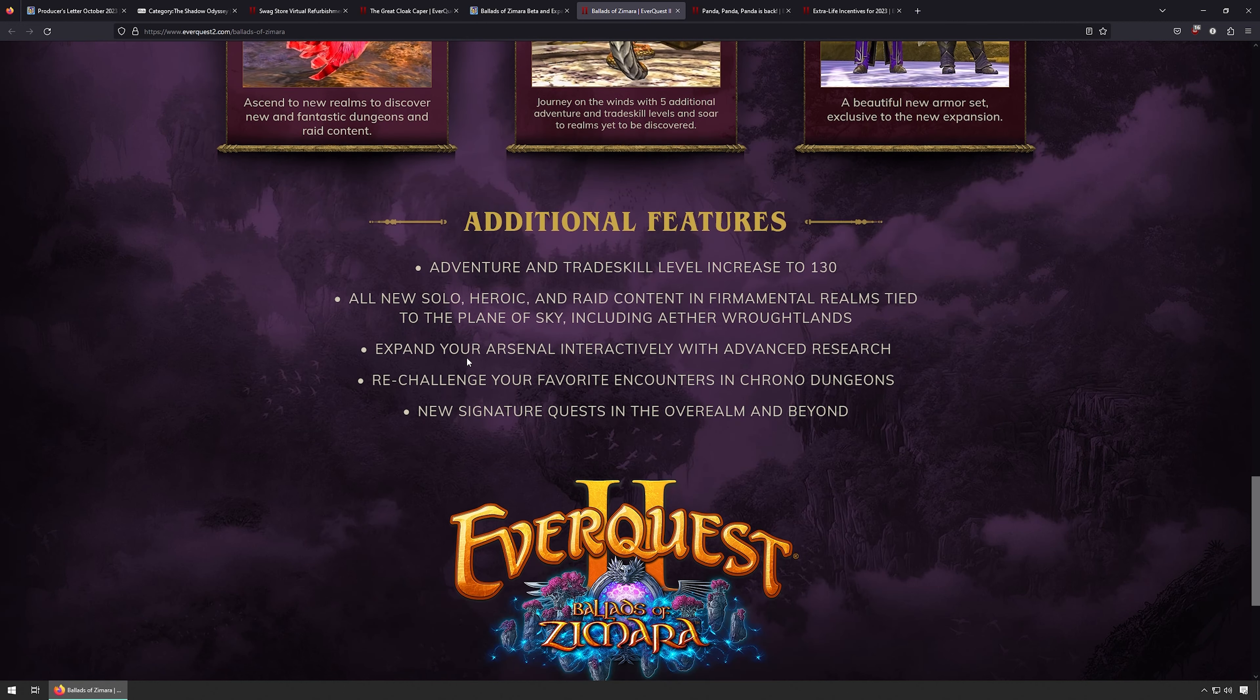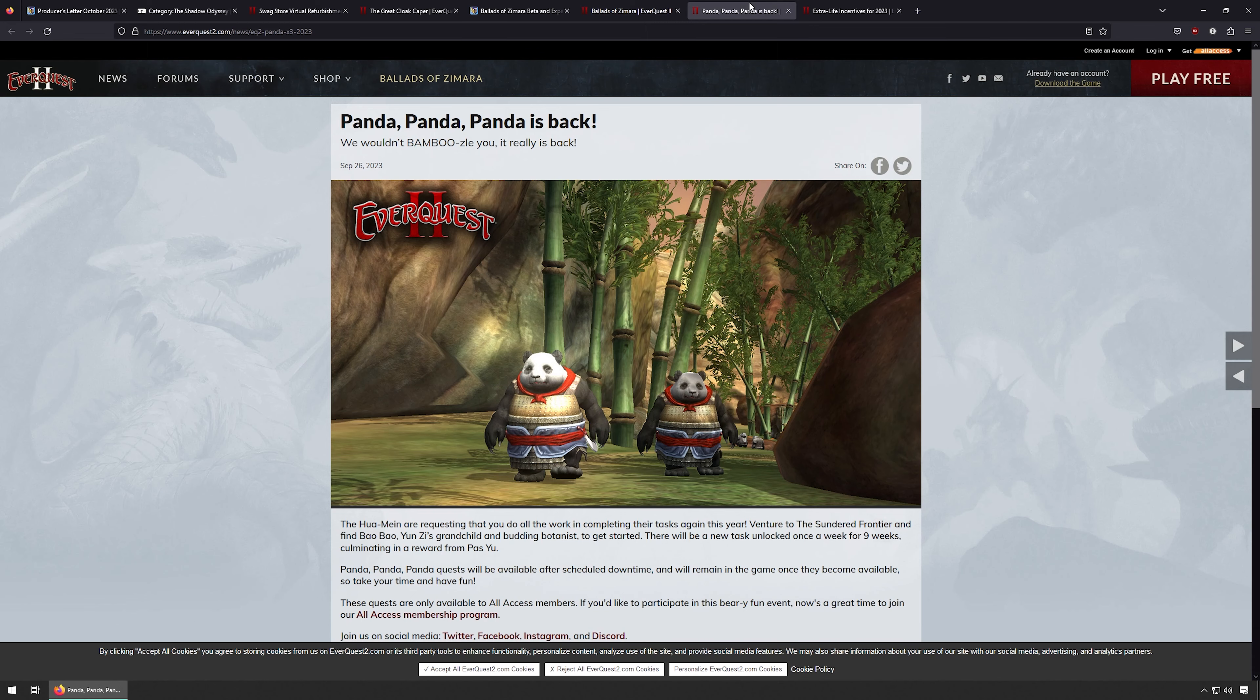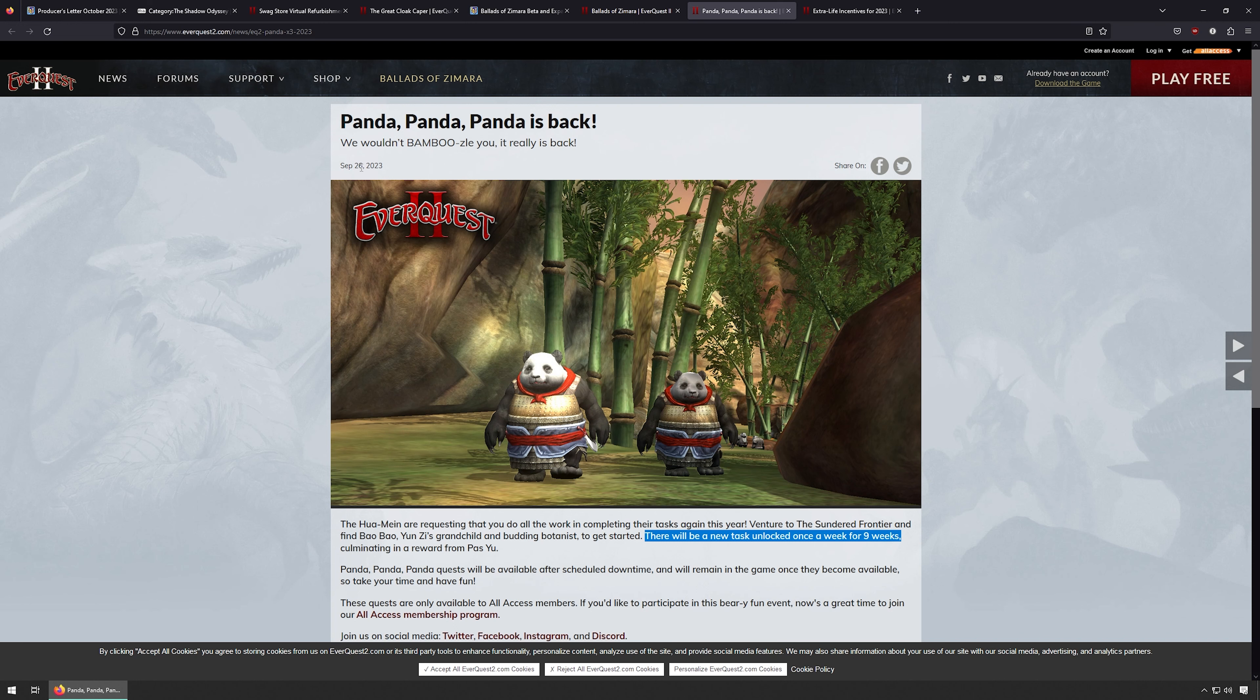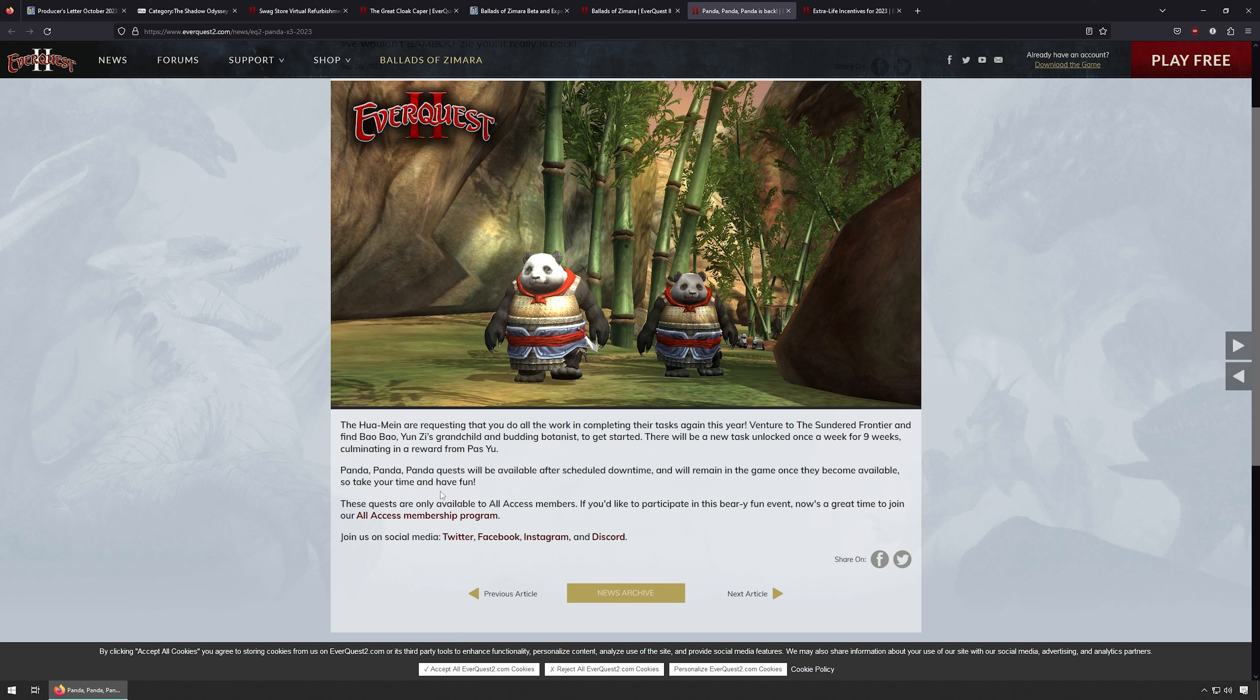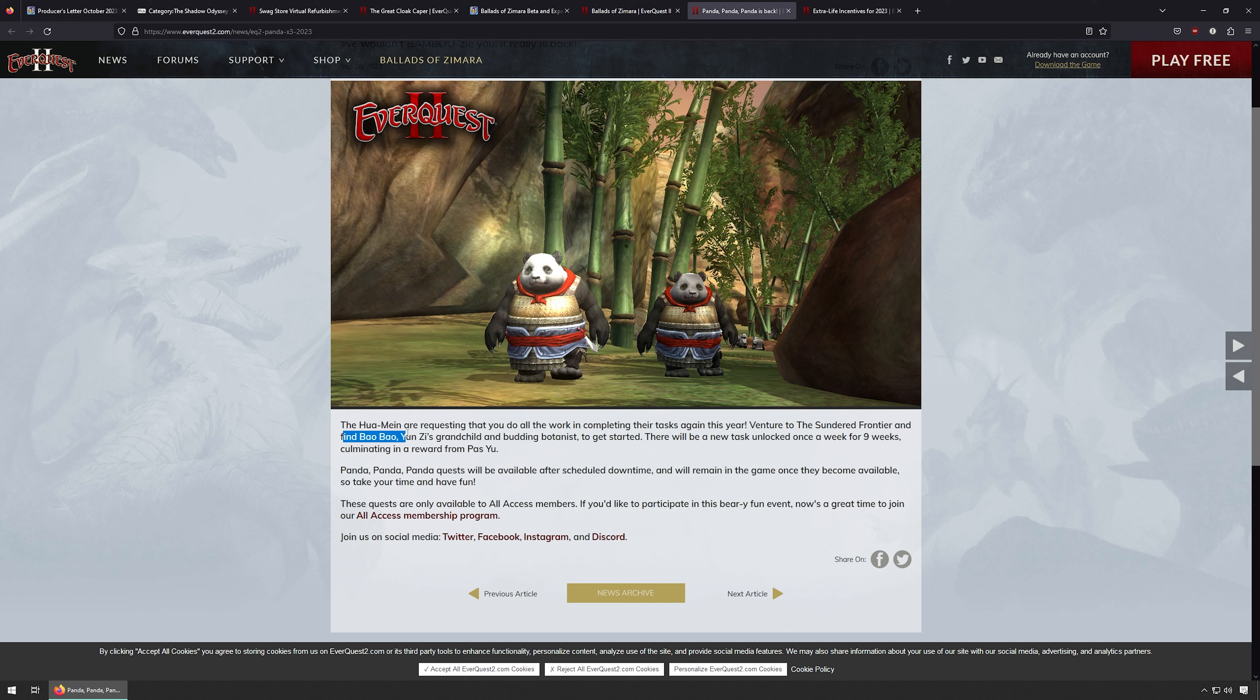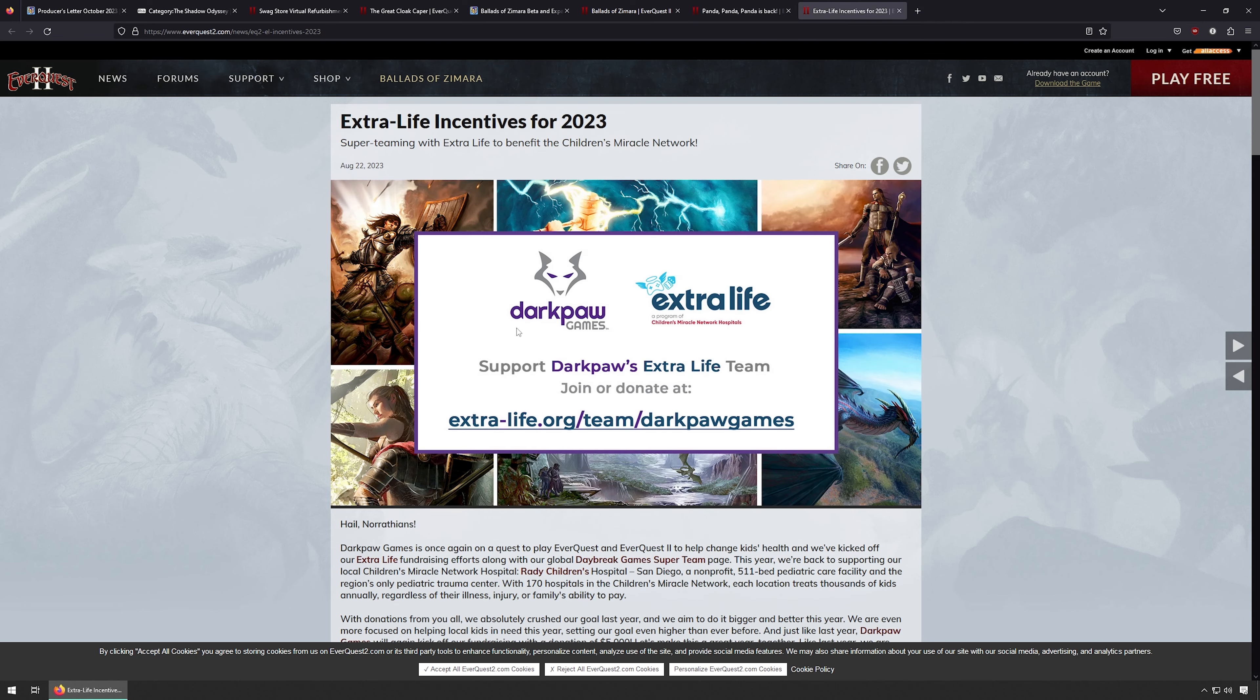There we go. And then Panda Panda Panda. Apparently this is nine weeks. There'll be a new task every nine weeks. It came out the 26th. I didn't make a video since then, but it looks like there's some kind of event you can do with these pandas. And it will remain in the game once they become available, so take your time. So I don't know where they are. They're in the Sundered Frontier. Find Bow Bow Young's Eyes, Child, Grandchild, and Budding Botanist to get started. There you go. A new task will be every nine weeks. So it's pretty cool. It doesn't sound like it goes away, so I don't know. Might be fun to do if we ever get to that level.